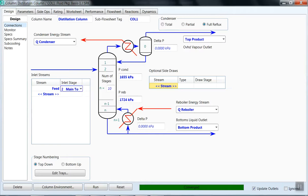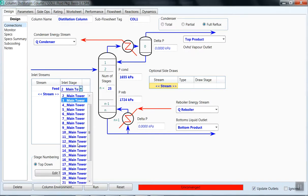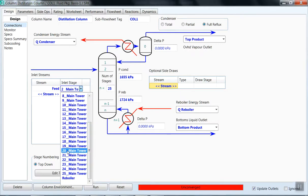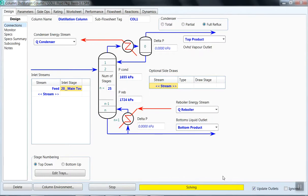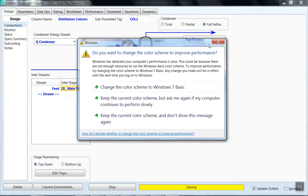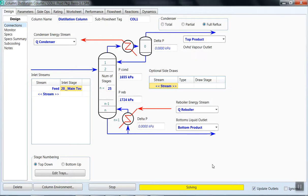If you increase the number of trays, you can increase to 25 and set the feed at tray 20, then click Run to see what happens. The solver is still working — sometimes it takes too much time as there are many mathematical modeling equations to solve.